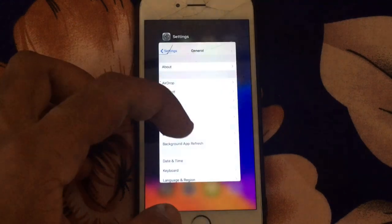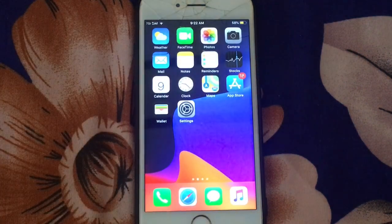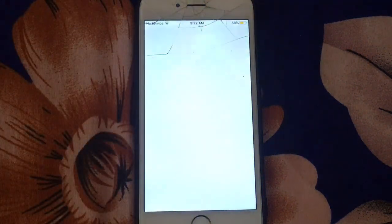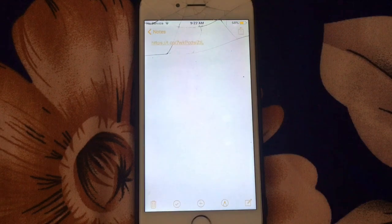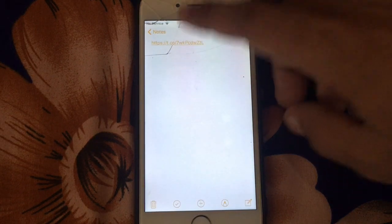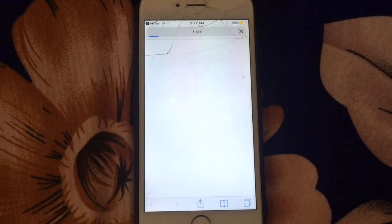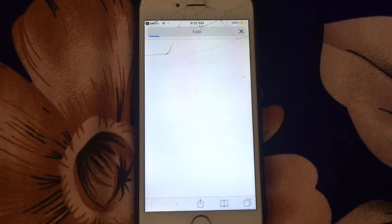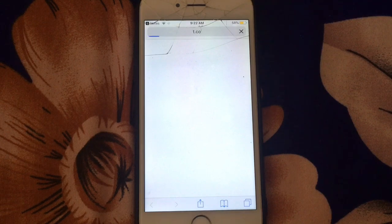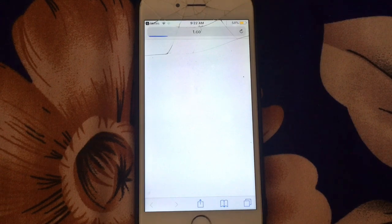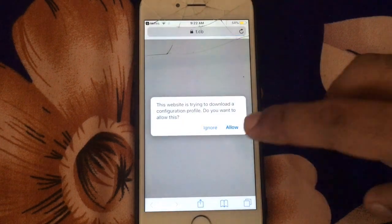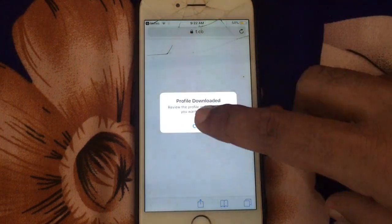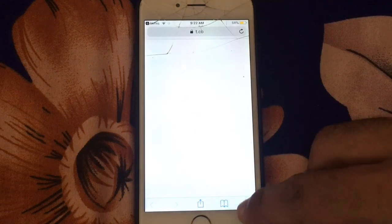So let's go to install the beta profile on your iPhone. Open Notes, click on this link. Guys, the link is in the comment section box. Go to the link and tap on Allow, and close.